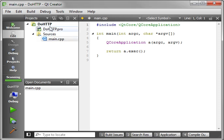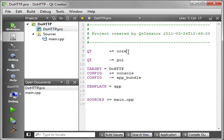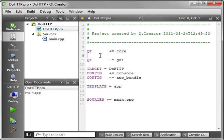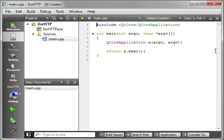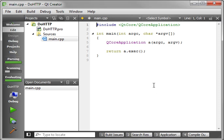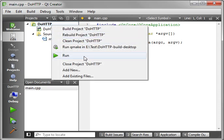We're going to call it DoHTTP test. Next, next, finish, finish. And we've got our basic application here. Now, the first thing you want to do is actually add a reference into the network module. And once you've added a reference to the network module, it'll rescan your project and then life goes on.